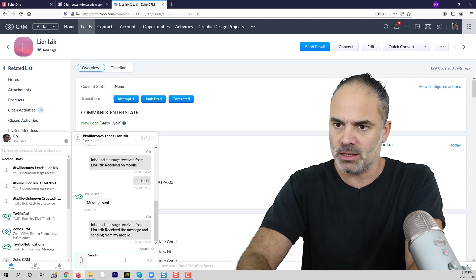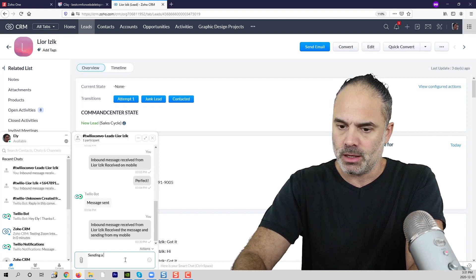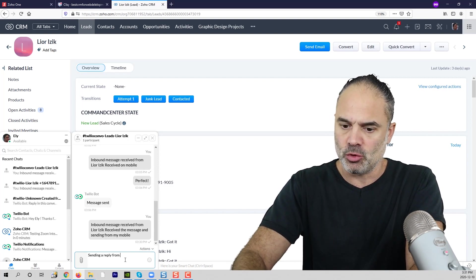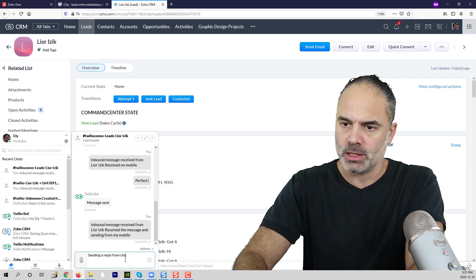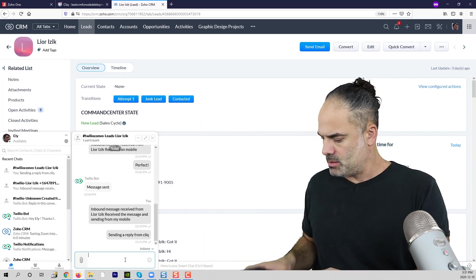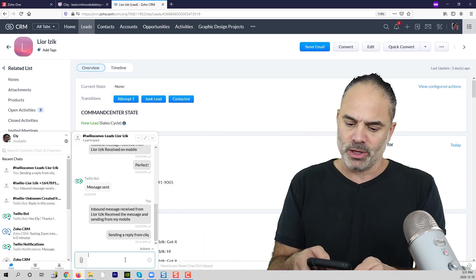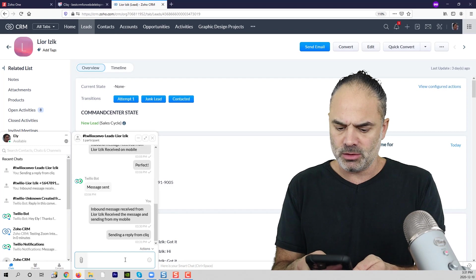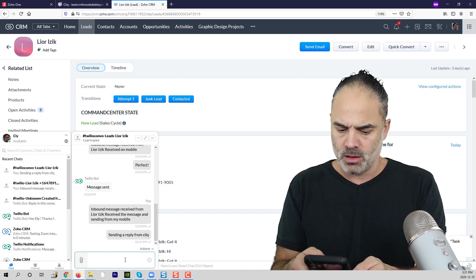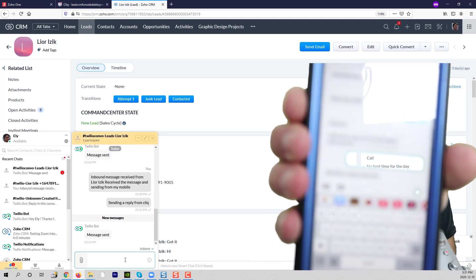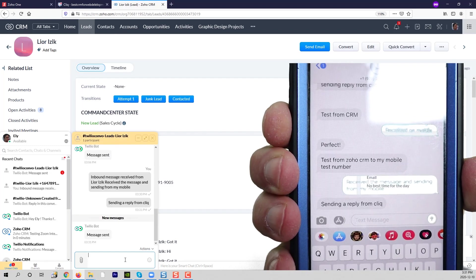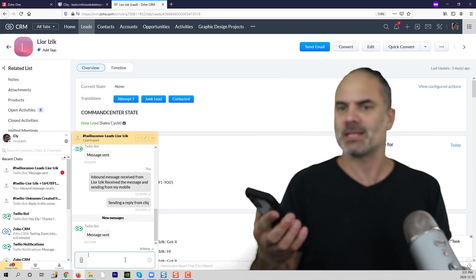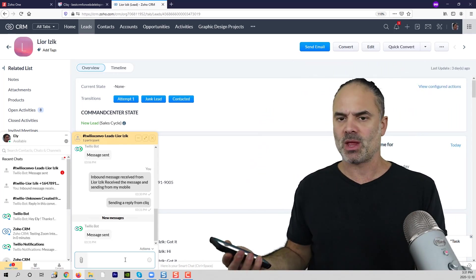So sending a reply from Click. And now I will wait for it on my mobile phone. And as you can see here, message received.